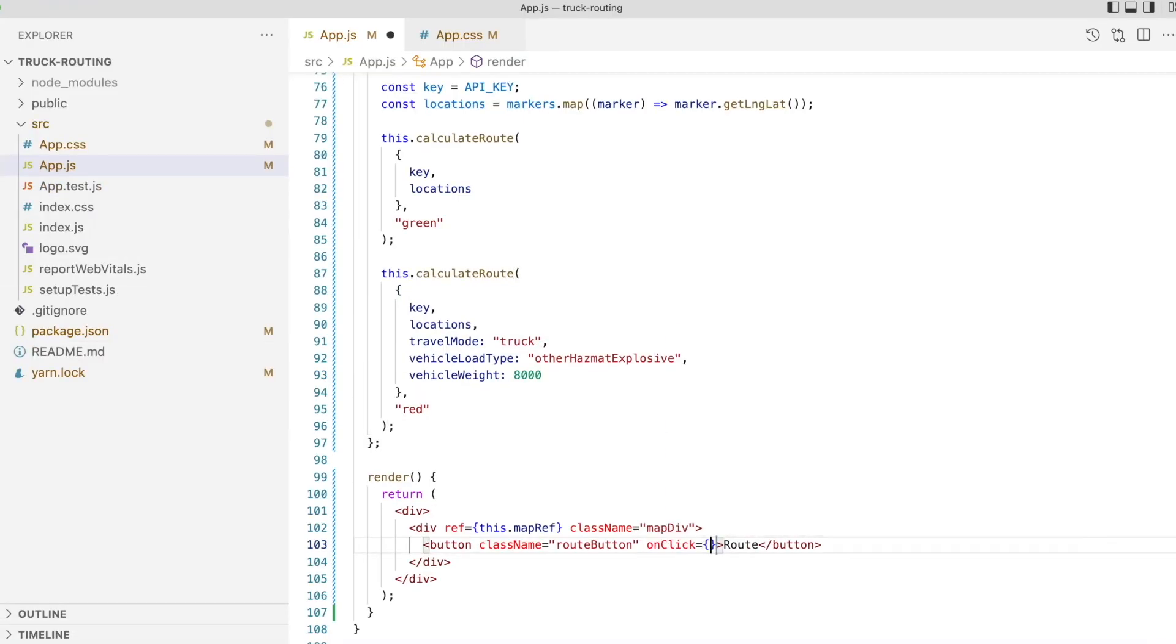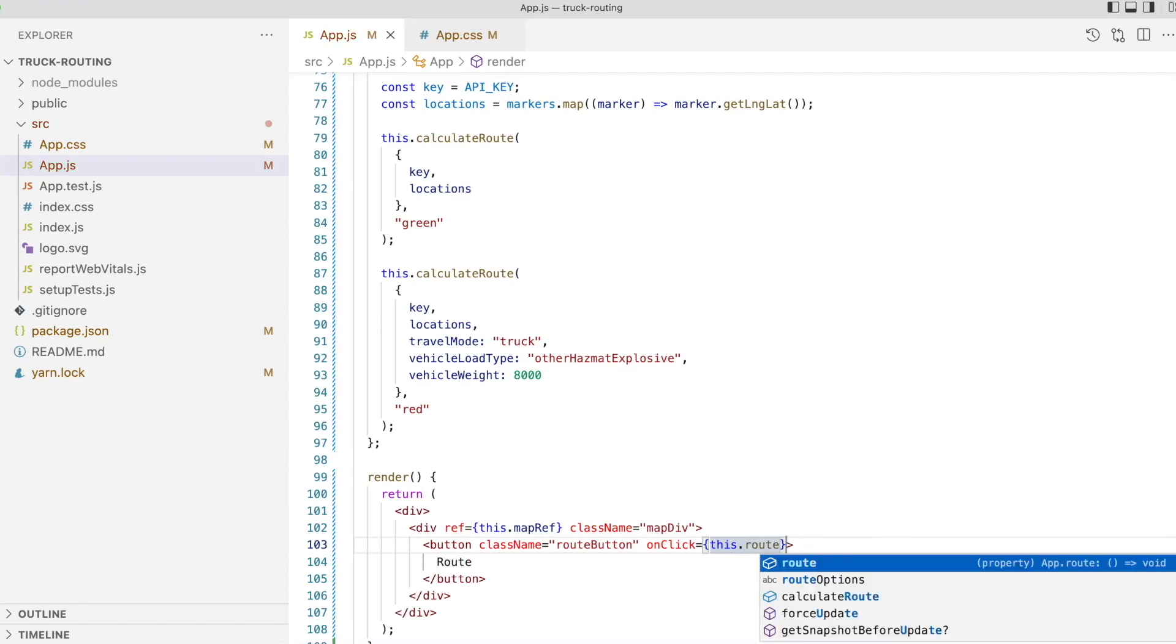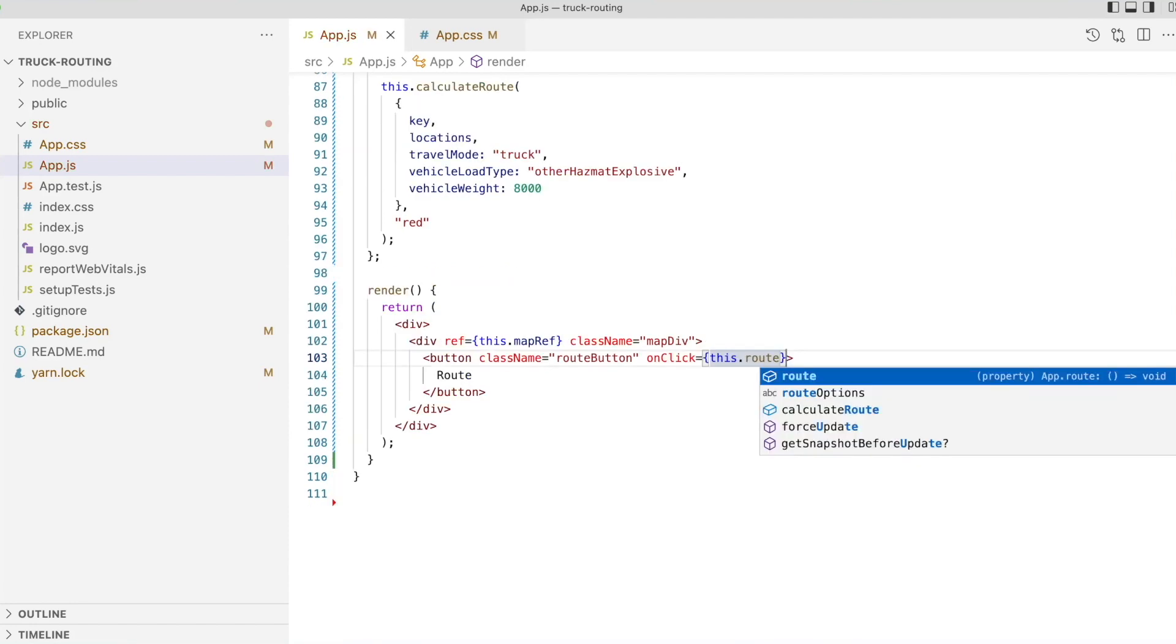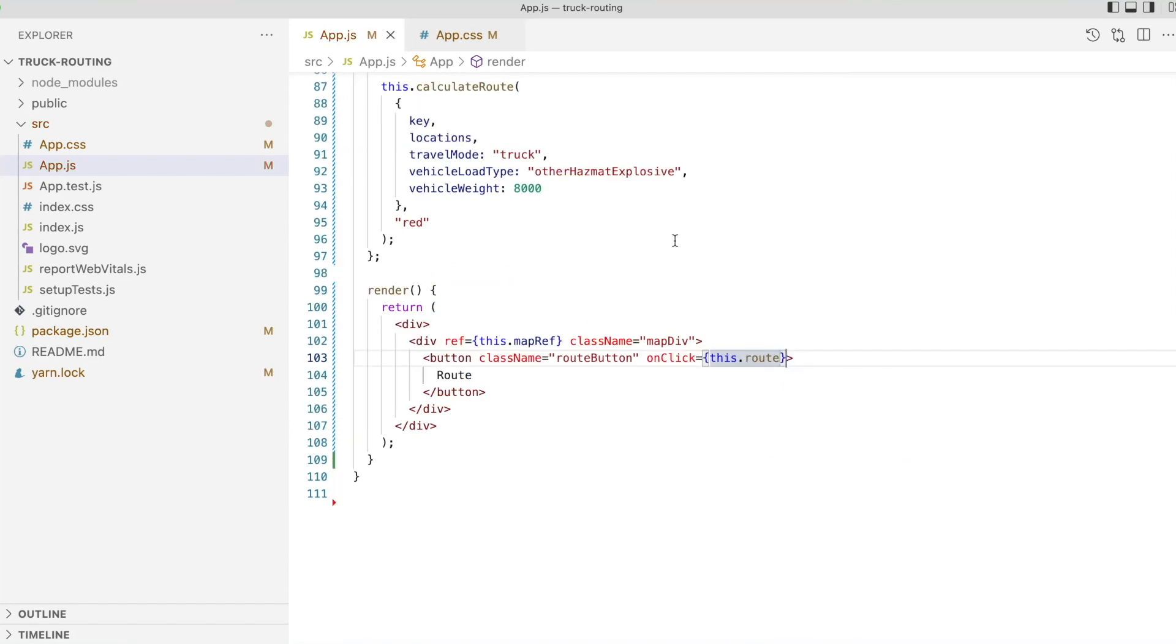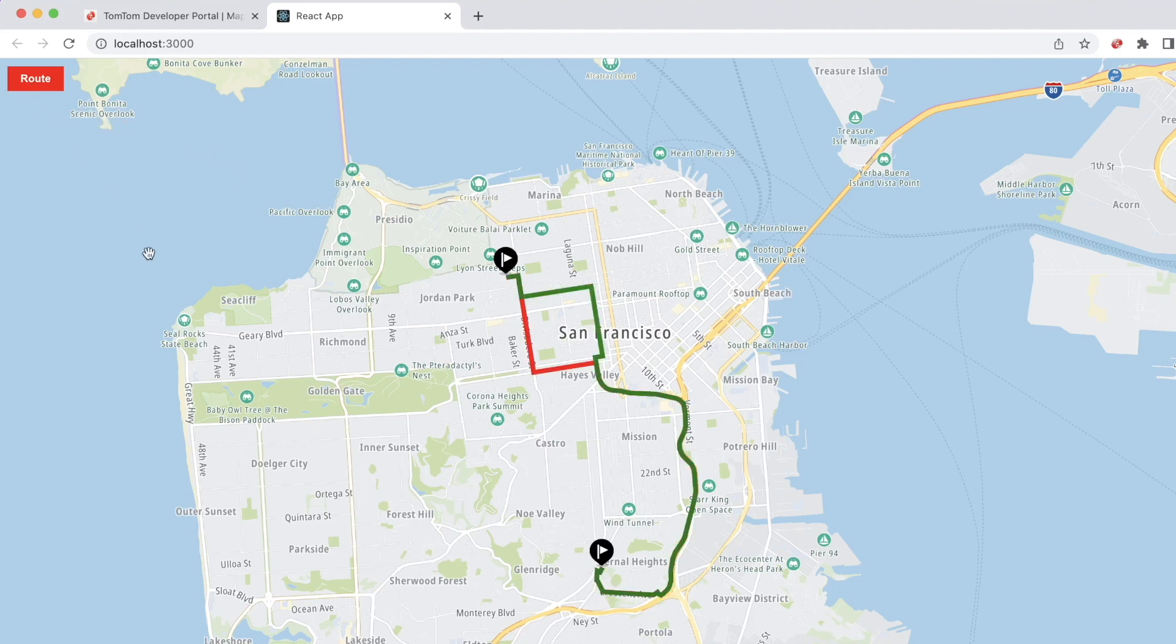Let's call that route function from the click handler at the route button and try that out in the browser. If we select two points on the map and click the route button, we see we now have two routes. A standard route, the green line, and the truck route represented by the red line.